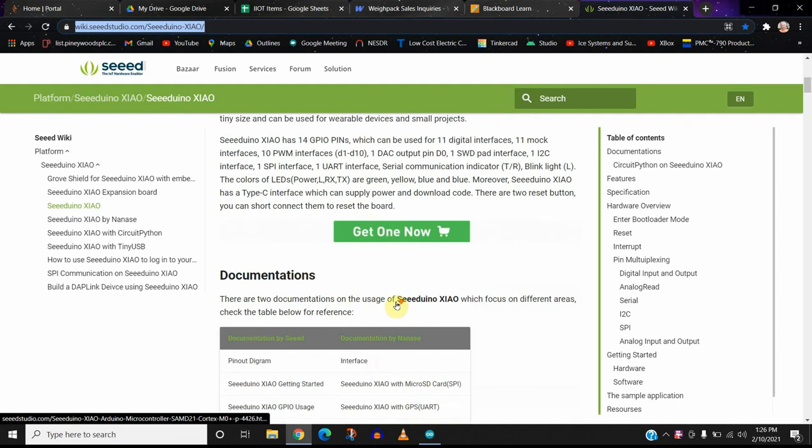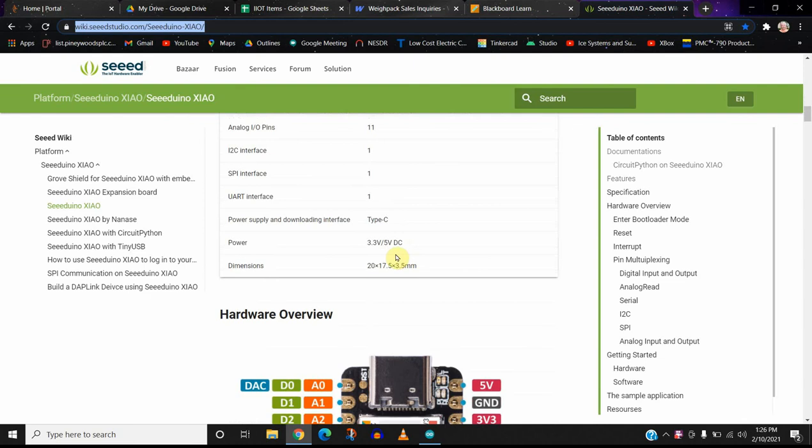If you scroll down, it talks about the features, what it can do, and here's a pin connection diagram that we'll use.